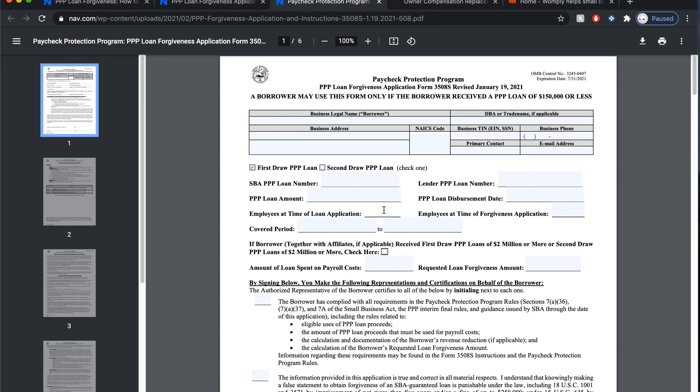Then check which forgiveness you're trying to apply for — if it's the first or second draw. If it's the first, go ahead and click that. When you do the second one, remember you're going to have to do this form all over again. You're going to need your PPP loan number and your PPP lender loan number. These numbers you can find on the contract sheets you were signing — they should tell you everything, including your covered period.